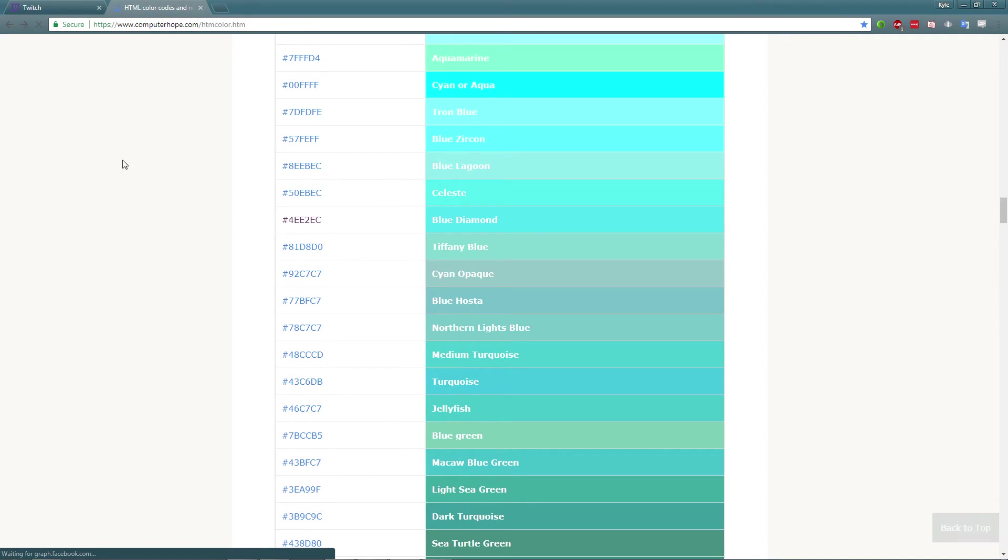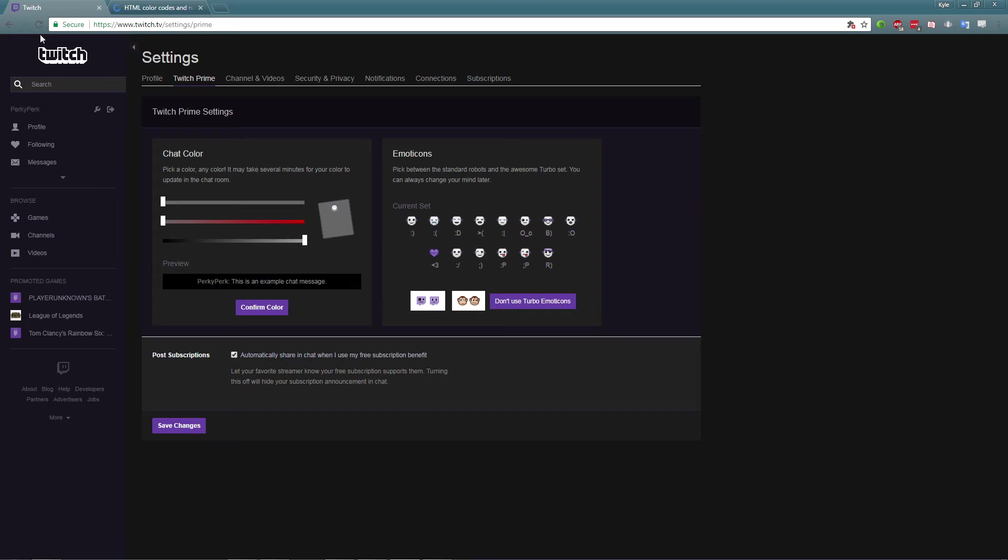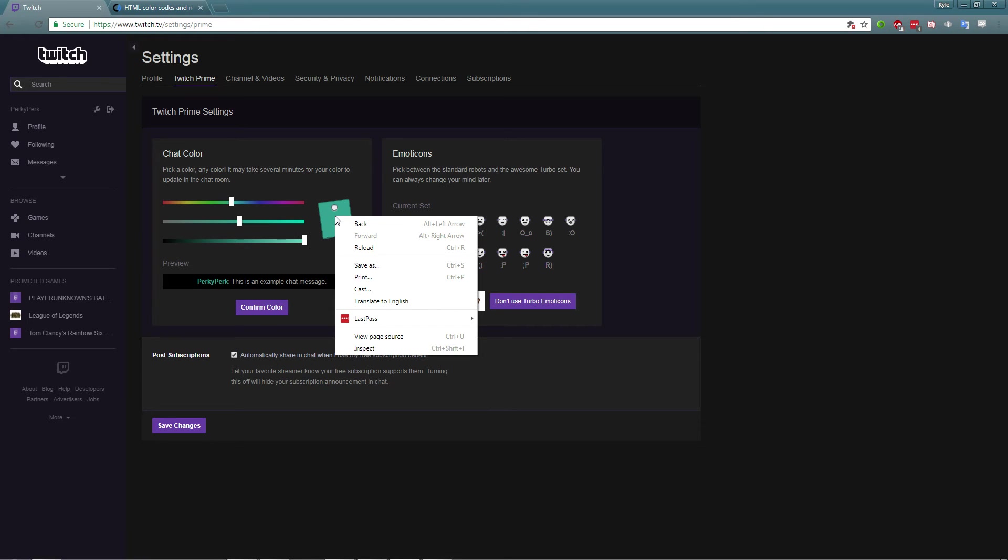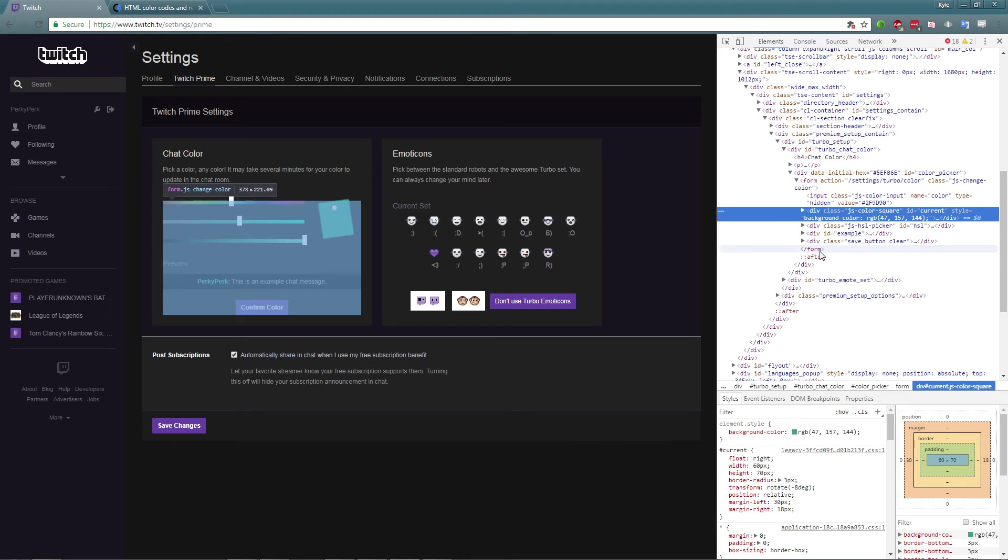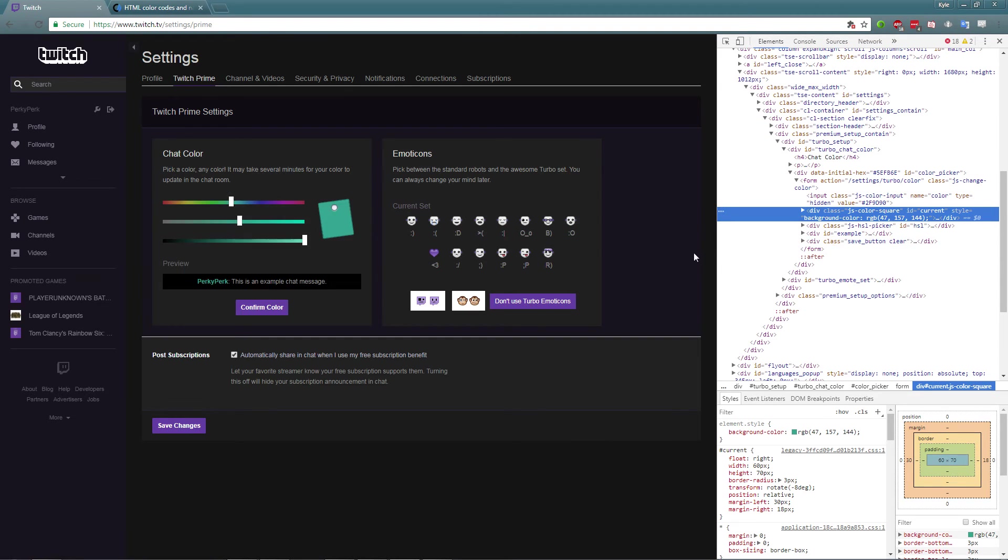What you do is you go over to your Twitch here, and as you can see as you slide this it changes colors. You want to click right here and click on Inspect, or yours might say Inspect Element, and it's going to bring up your element page right here.